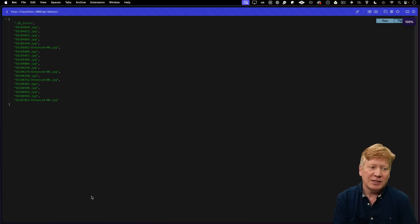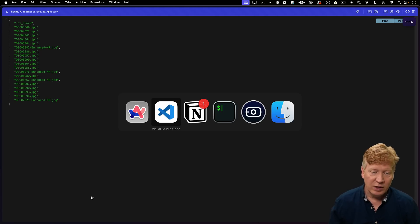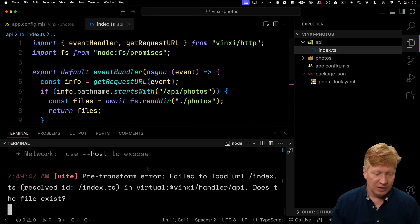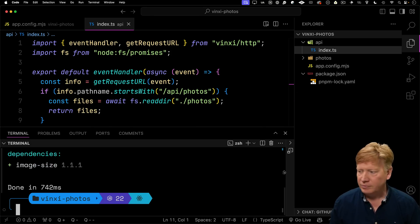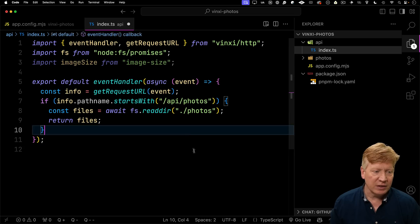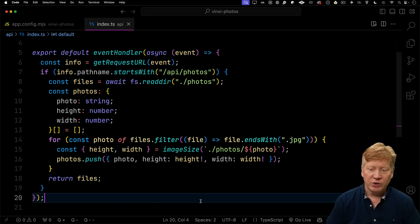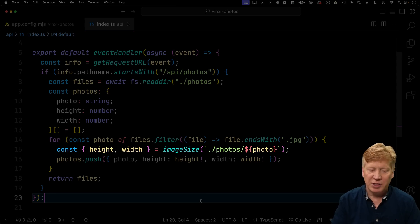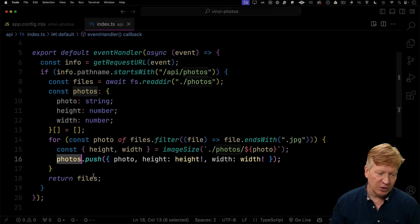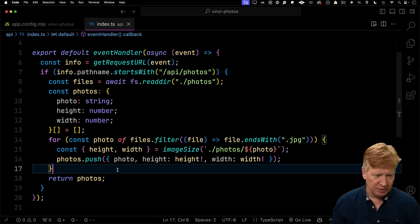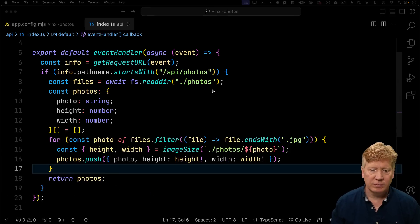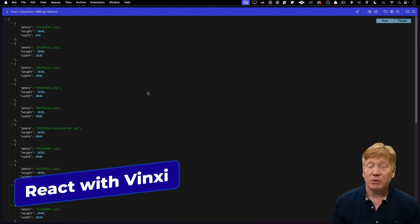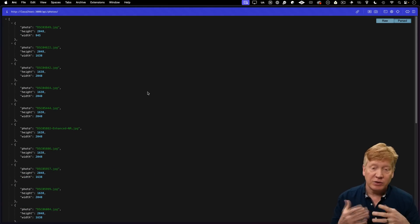But ideally we want to get the image sizes as well. So let's bring in a nice little NPM file for that, image size. And then I'll bring in image size and then I'll iterate through all those files, take only ones that end with JPEG, get the width and the height, and then push that into photos. I'll return those photos and let's run it, and there we go. So that's all the API that I need for my React app. Now let's go and build a React app.